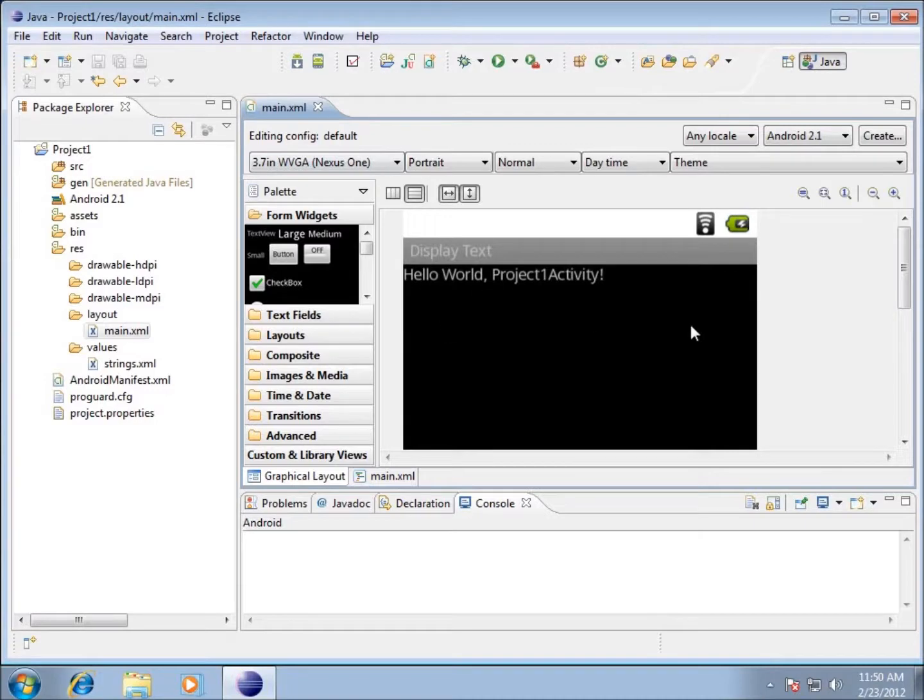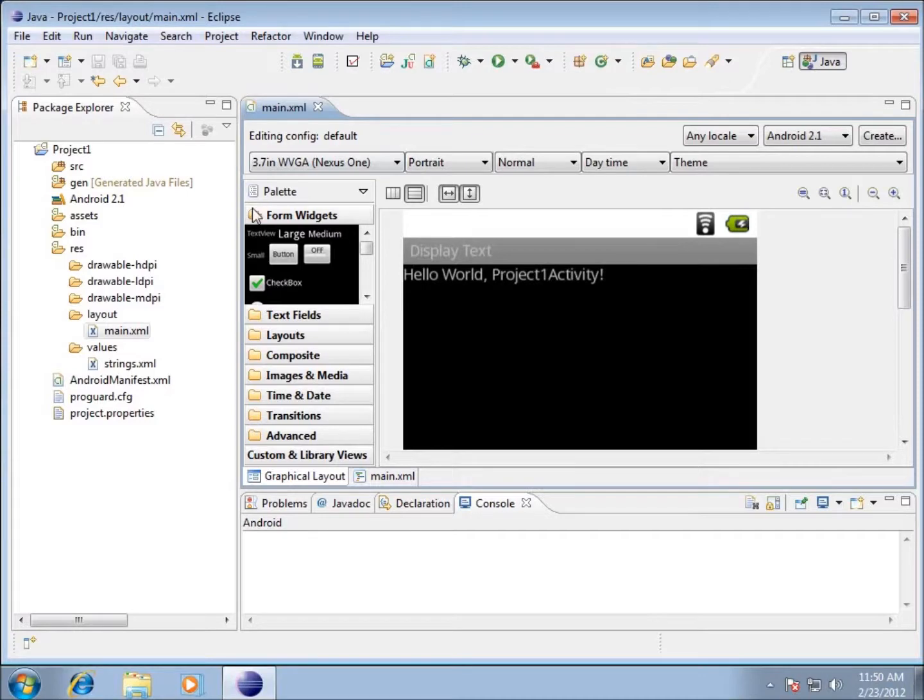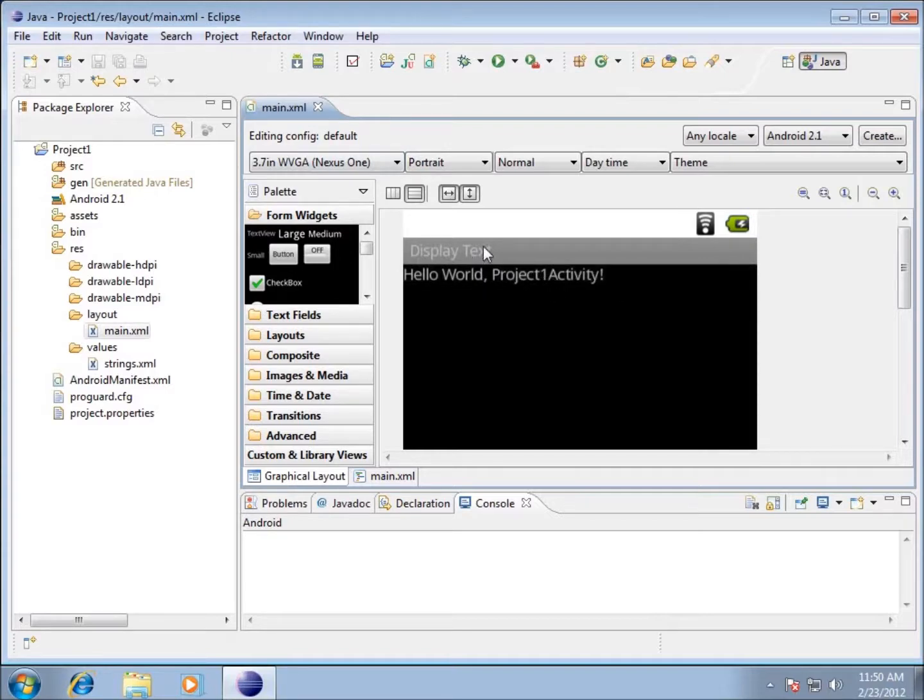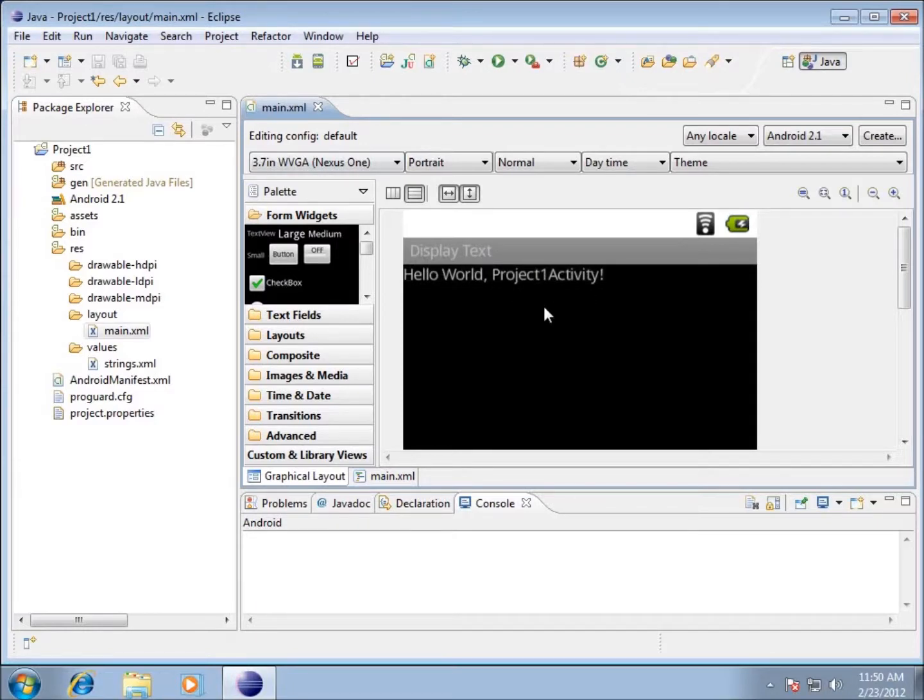This represents the phone and within this phone I've already got some stuff for my application. When we create our first applications within this Eclipse IDE, we've already got this program started up that says 'Hello World, Project1Activity' - this is the name of the activity. Then I've got the name of my application right here, Display Text.